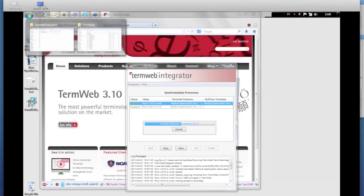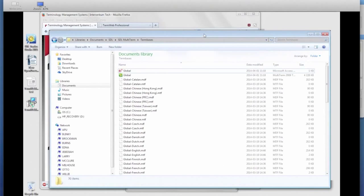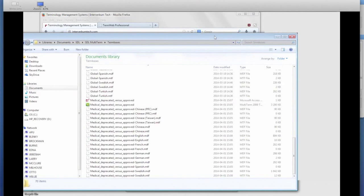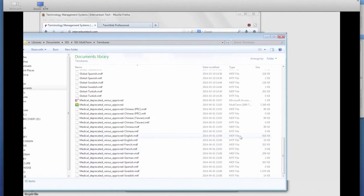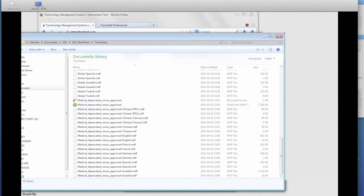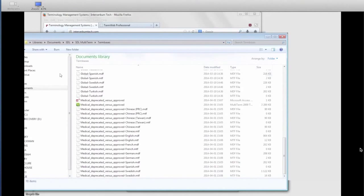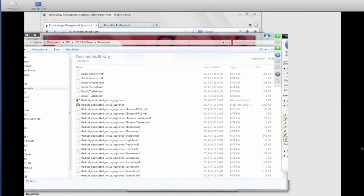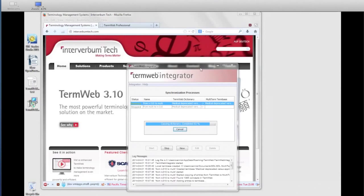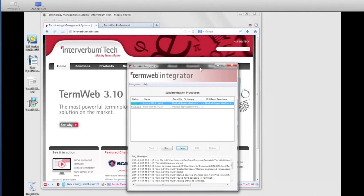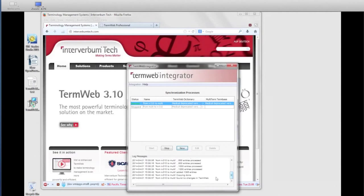You can see what is happening — it is creating all the necessary files and they are being updated and loaded with the terminology. The English, Swedish, and other languages are being loaded into my local TermBase directory. In this case we have about 1,300 entries, and I think each entry has about four or five languages. It's done — the messages confirm that 1,386 entries have been added.